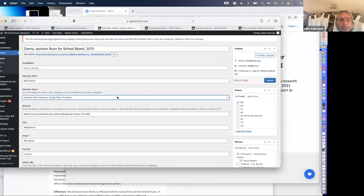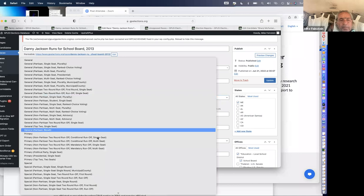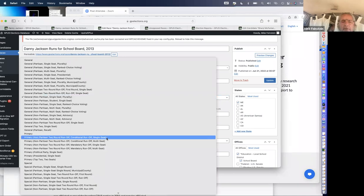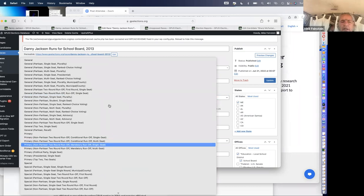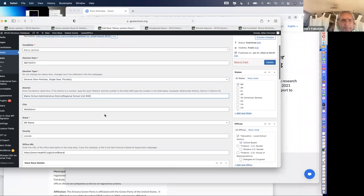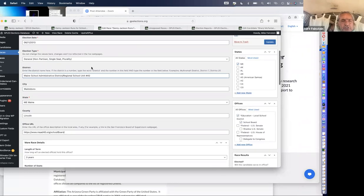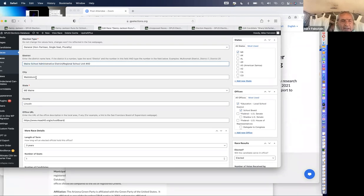This needs to be broken down even further. You can see there are a lot of permutations — even when states have runoff races, are they conditional or mandatory. Danny has run for school board in Maine. The school boards there are known as either a school administrative district or a regional school unit. We also include a link to the office holder for that office — so if someone wants to know what the school board is about where this person is elected, and if he is in office, this link will take you to the place showing Danny Jackson as school board member, maybe with a bio.